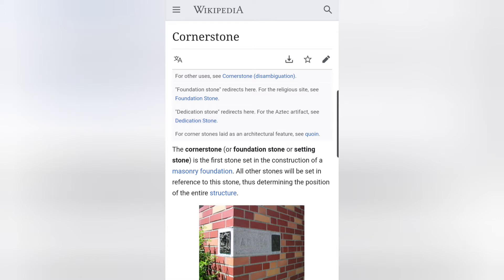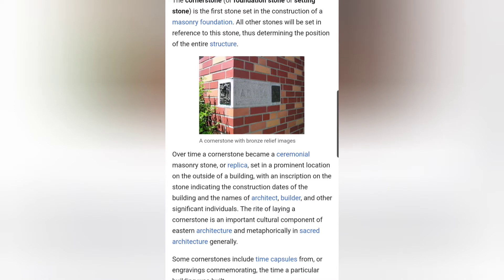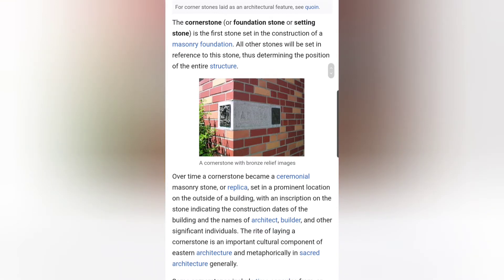What we're looking at here is the word Cornerstone on Wikipedia. It reads: the cornerstone, also known as the foundation stone or the setting stone, is the first stone set in the construction of a masonry foundation. All other stones will be set in reference to this stone, thus determining the position of the entire structure.